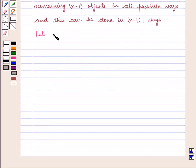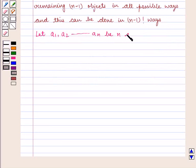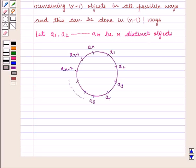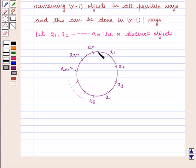Let a1, a2, up to aN be n distinct objects, and one of the ways in which they can form a ring is shown. The figure shows one of the ways in which n distinct objects can be arranged.